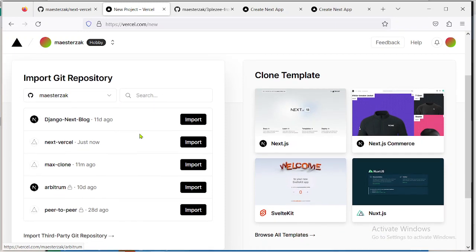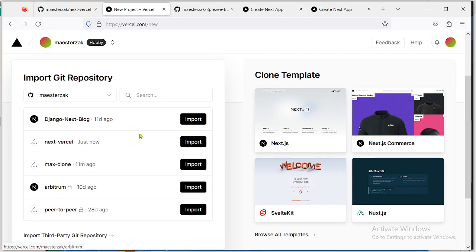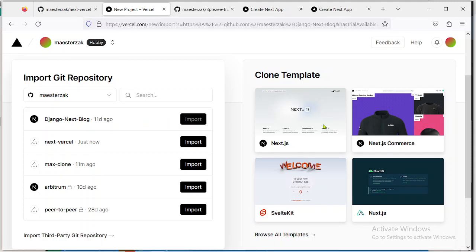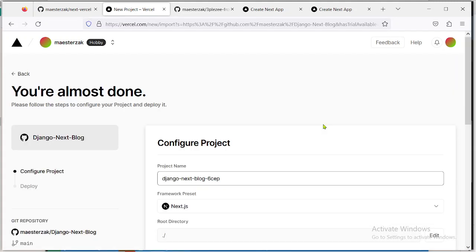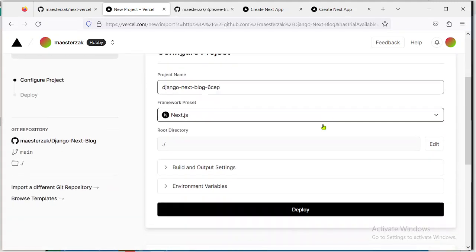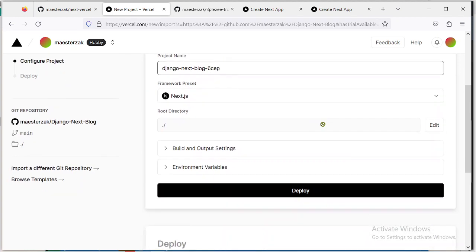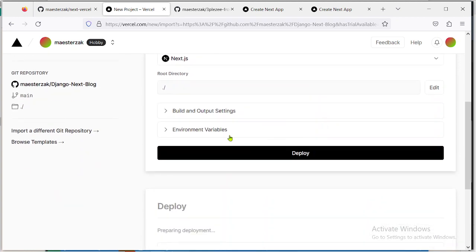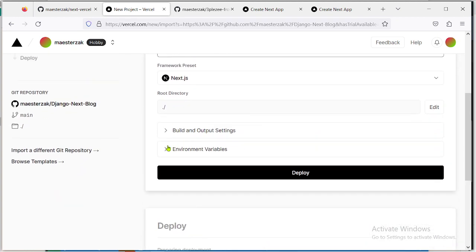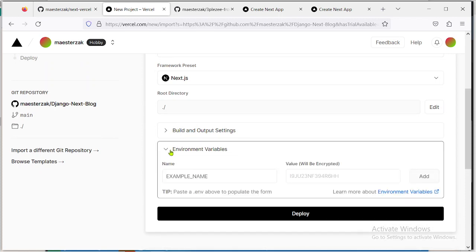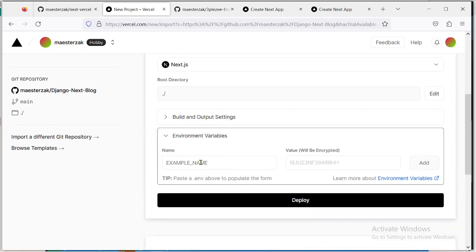So let me give you an example. Let's say I want to deploy this project right now. If you want to add the environment variables, all you have to do is click on this dropdown right here and then you can add it. Environment variables have a key and a value. So let's say my key is API_URL and then my value is HTTPS...